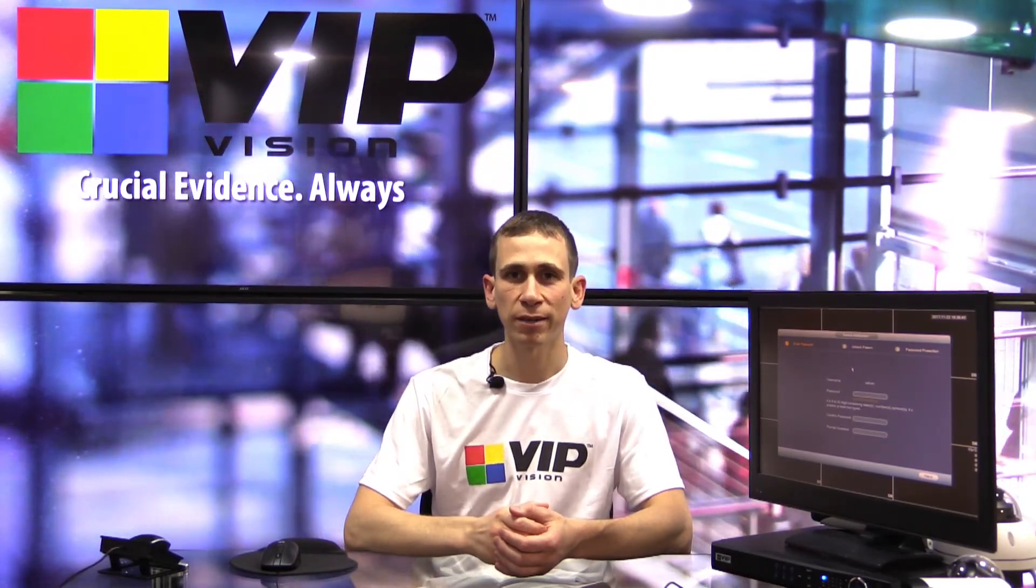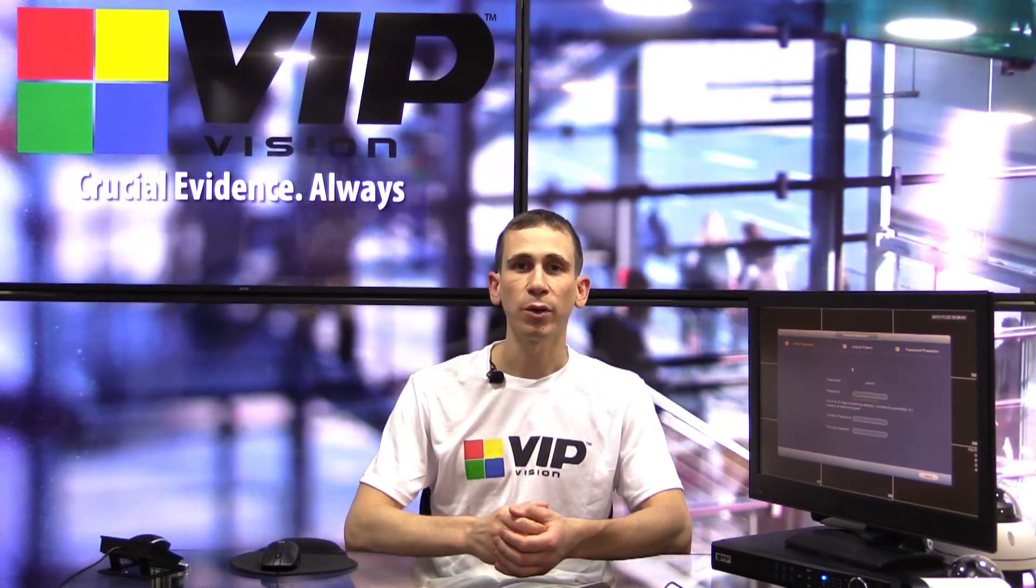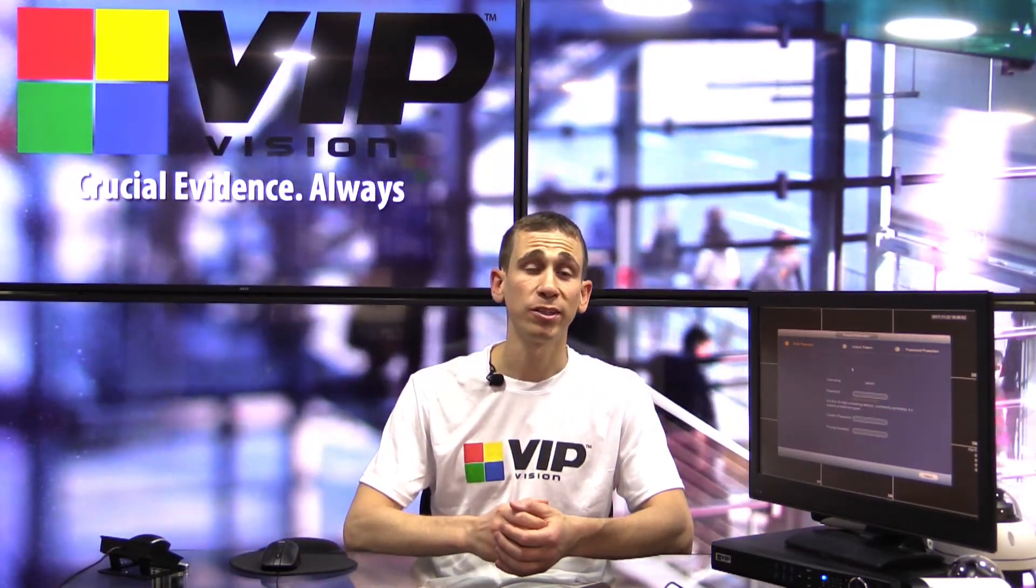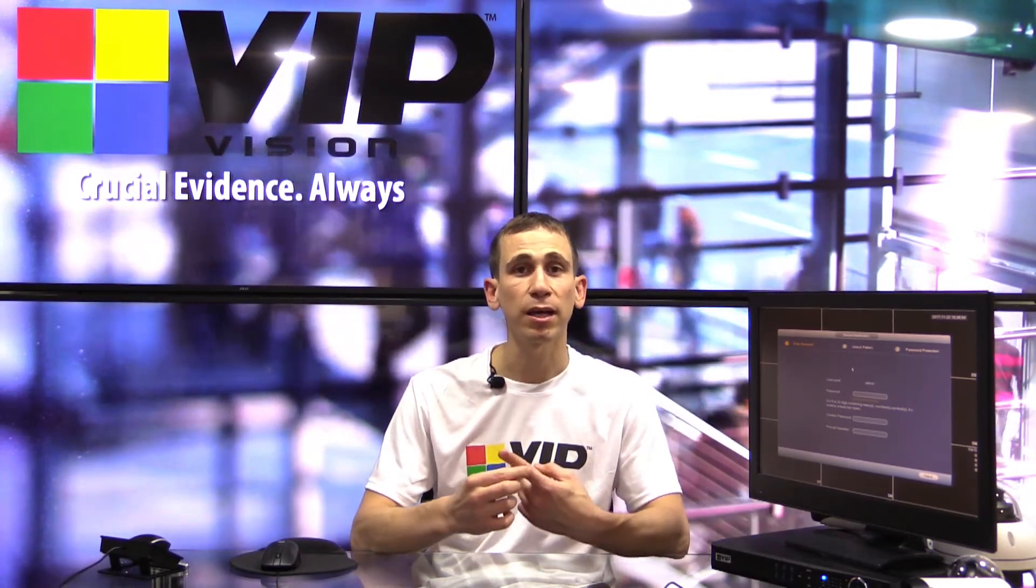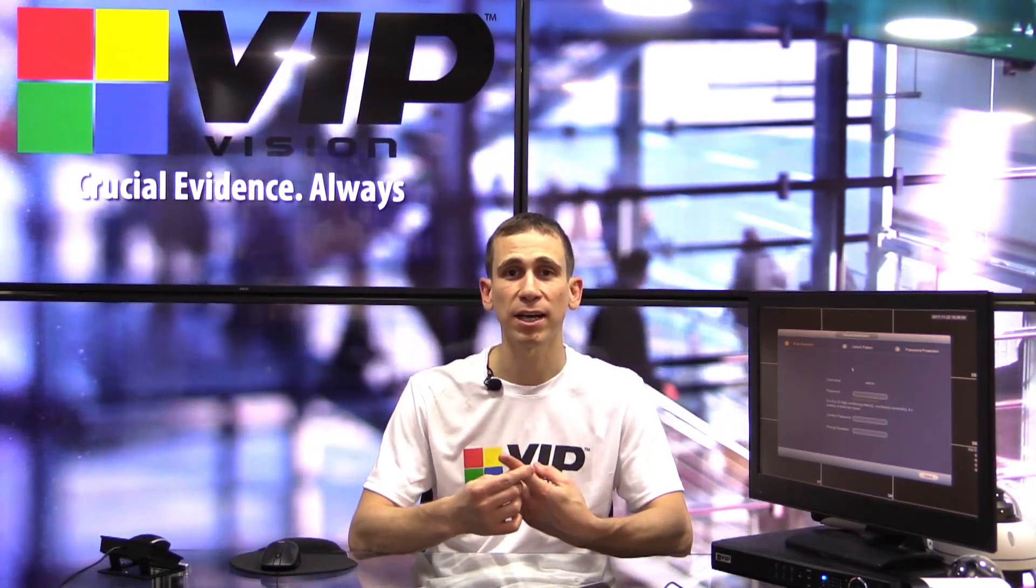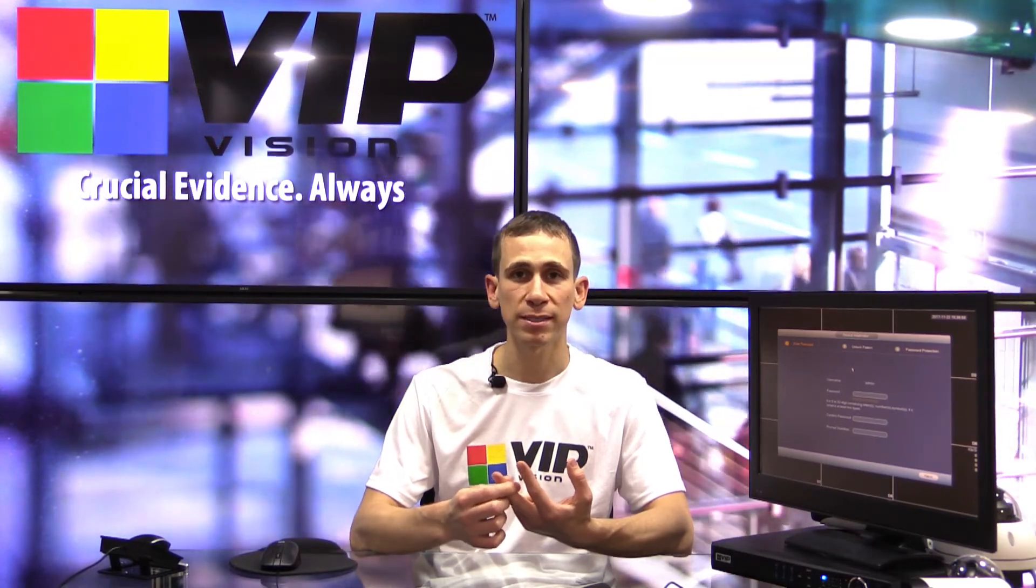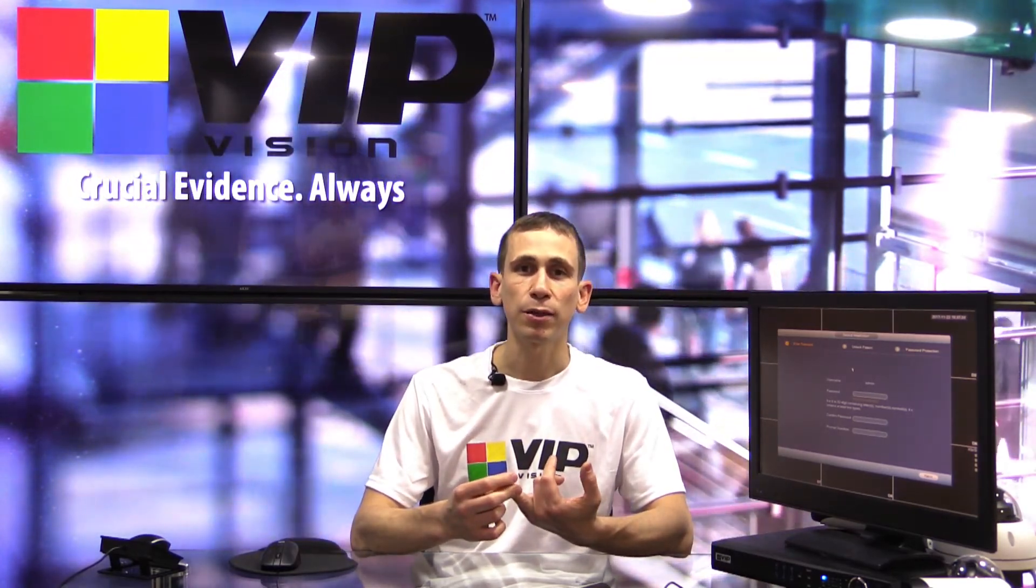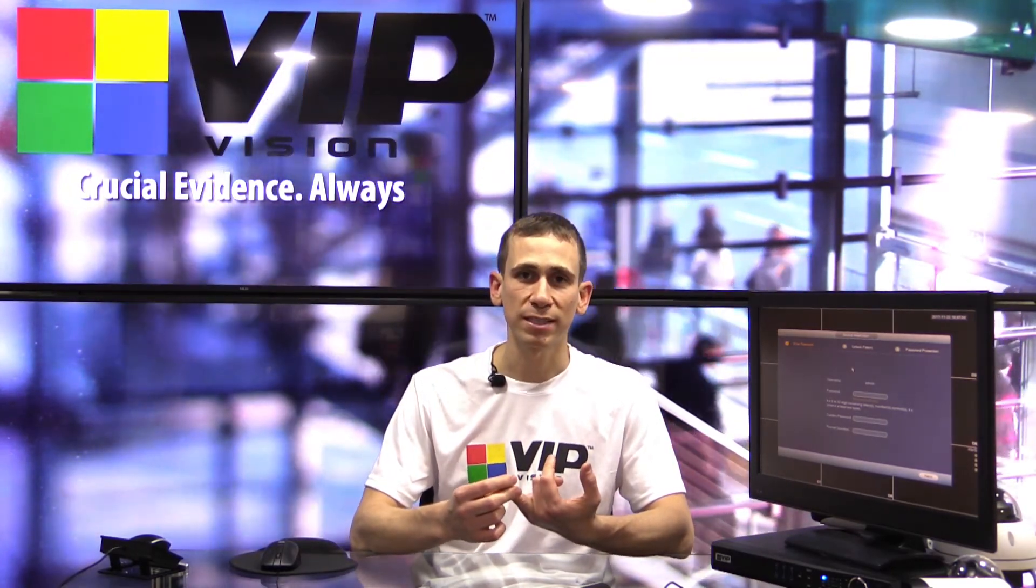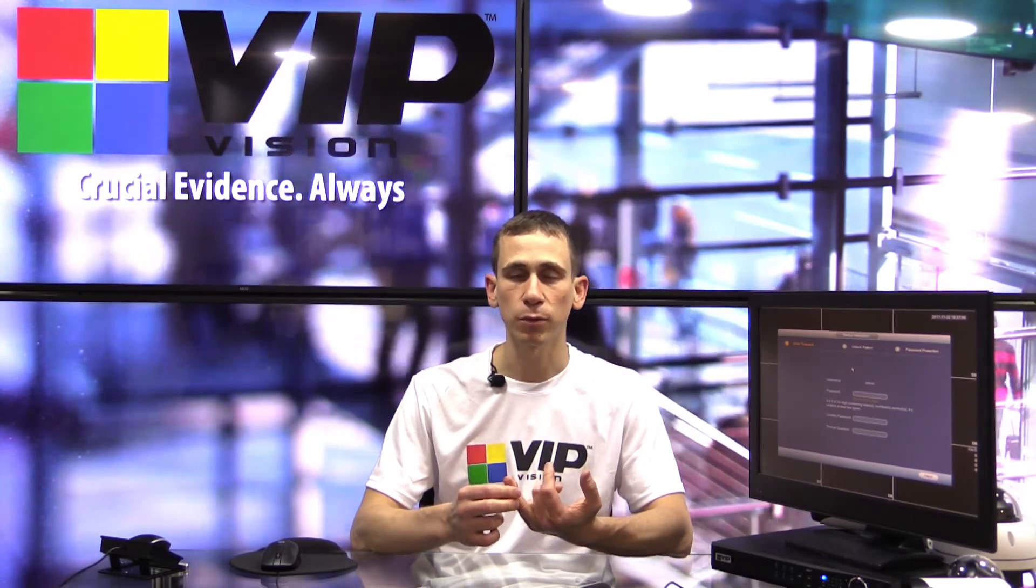Hi everyone, Jeff here again for VIP Vision. In this video, I'm going to be going through the device initialization wizard for the VIP Vision NVR 8 Pro 6, VIP Vision NVR 16 Pro 6, and VIP Vision NVR 32 Pro 16p 2 network video recorders.